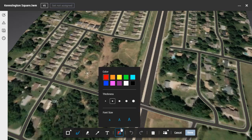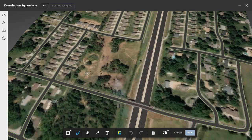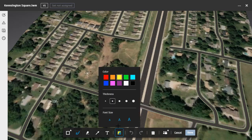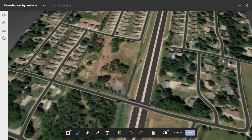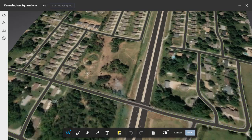The settings option allows me to change the color of the markup, the line thickness, and font size. Note we also have an undo and redo option, and a delete option. For this example, I think a yellow markup would show up best, so I'm going to select that color. I am also going to increase the line thickness, and then I'll expand this menu on the end and we'll trace the topo areas using the polycloud tool.